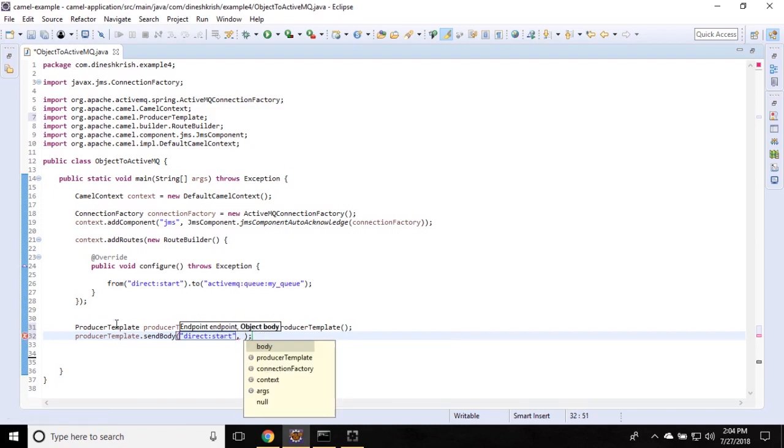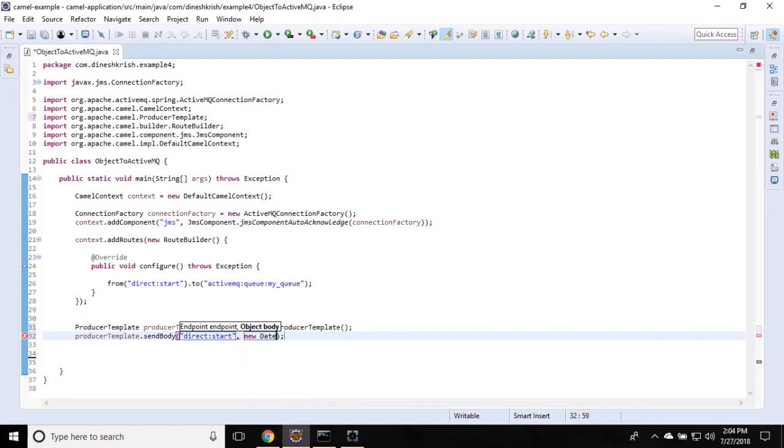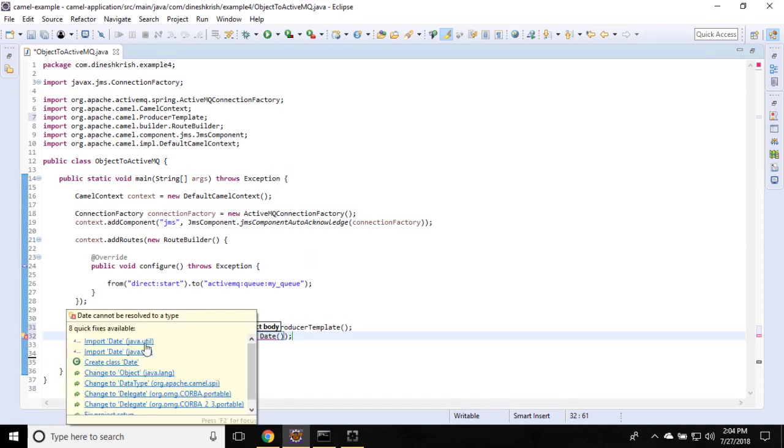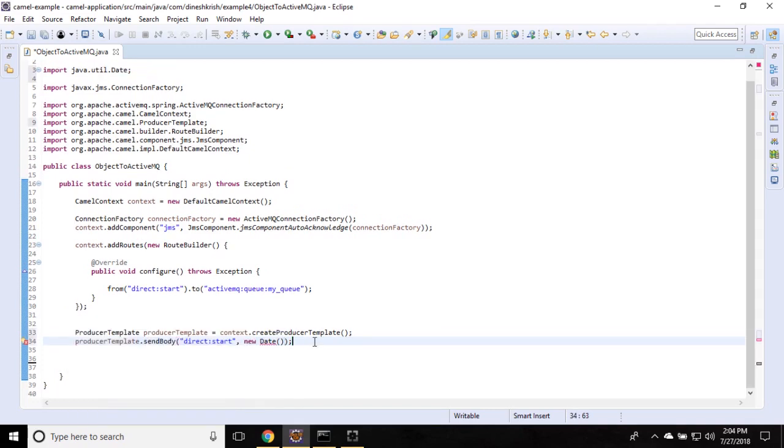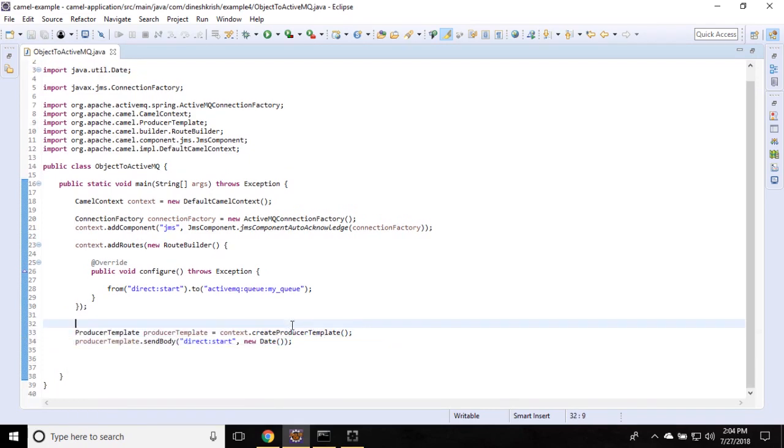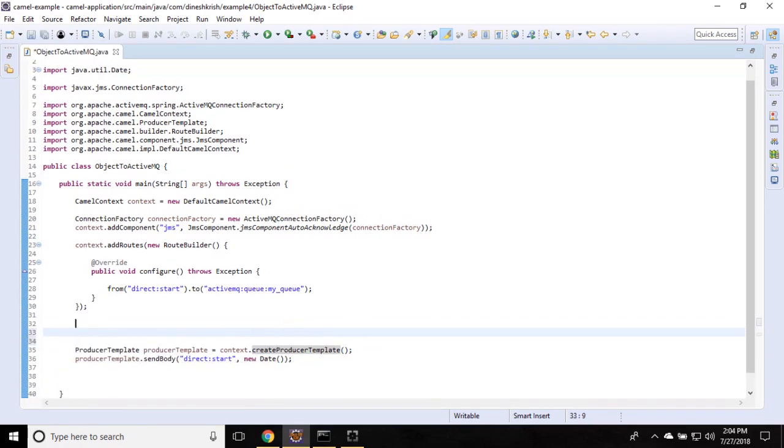You can pass your custom object, or you can pass any object you want. So as of now, I'm actually passing a date object. This is input. Let me import this date object. I'm going to use the date one which from Java util package. Of course, we have to start the context.